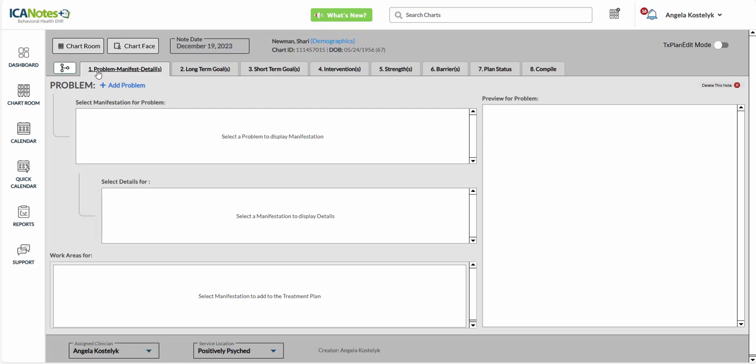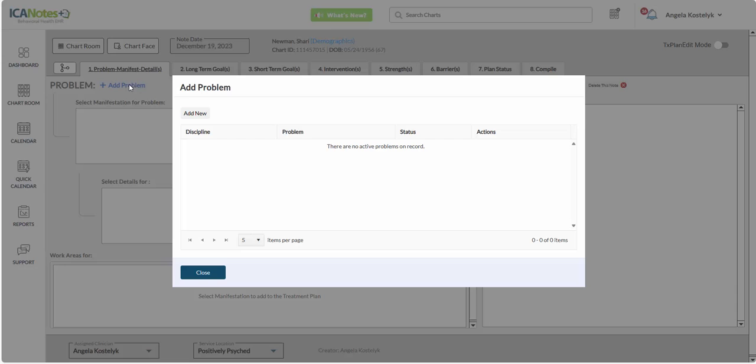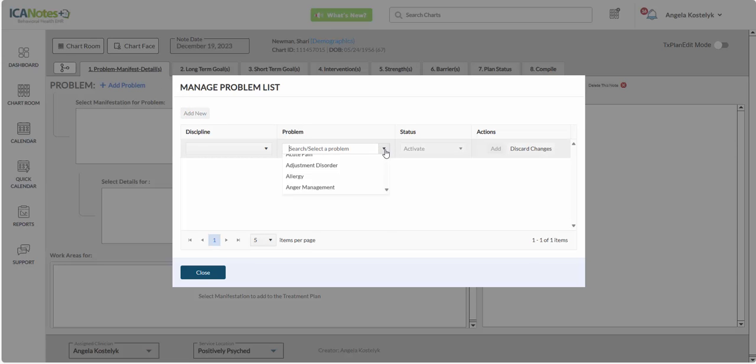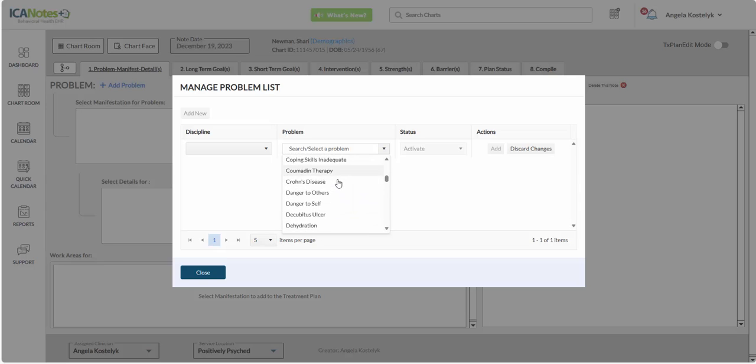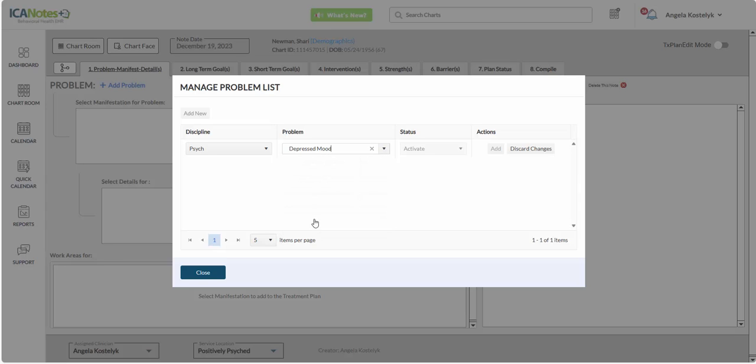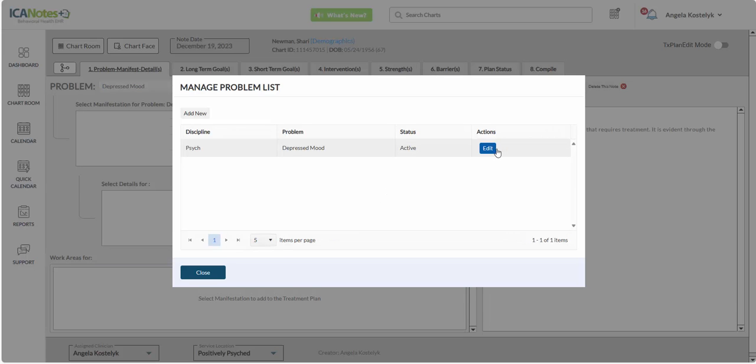We're going to work across the tabs one through eight. So from tab one, we're going to add a problem, add new, select our problem, and click Add. And we'll close this out.